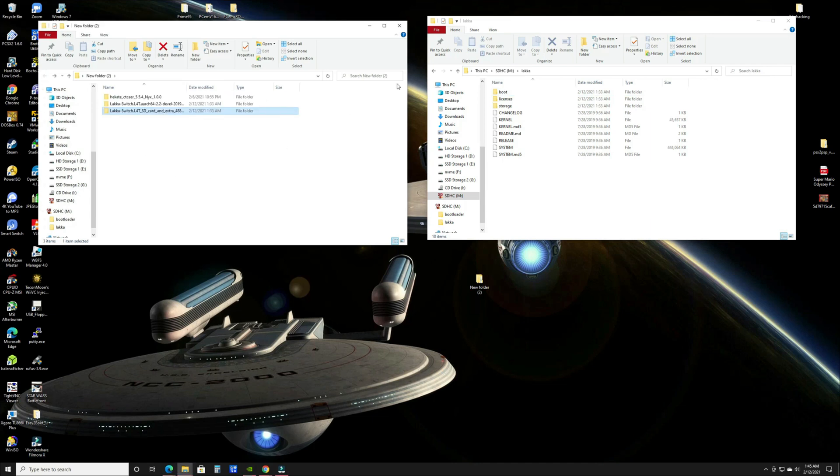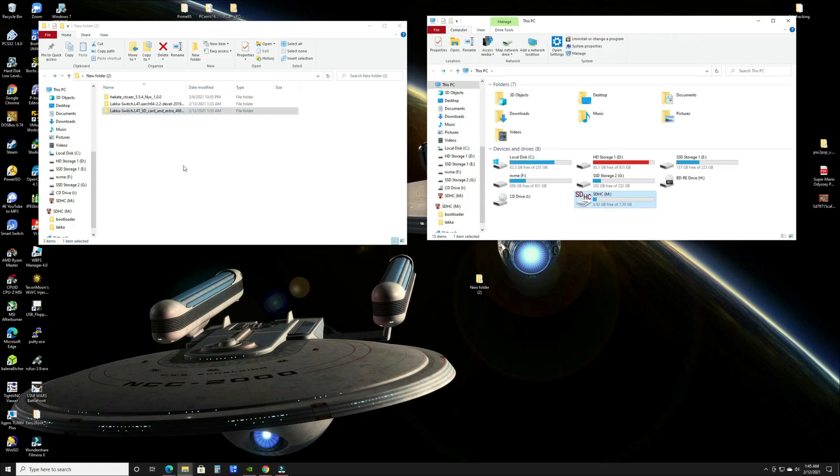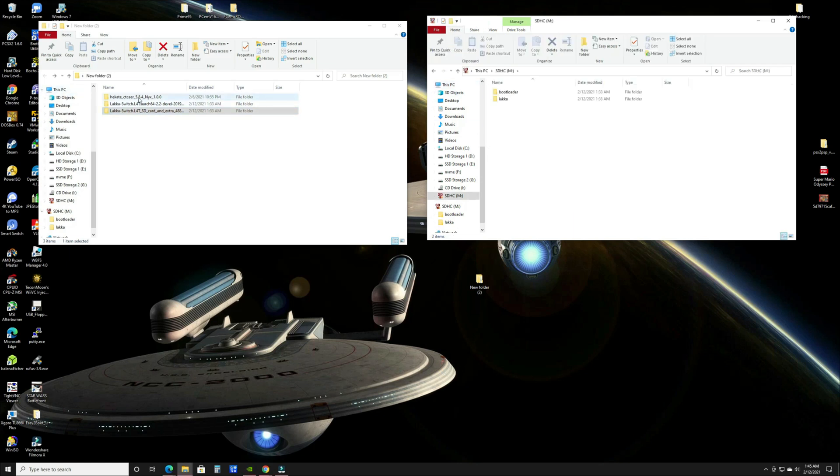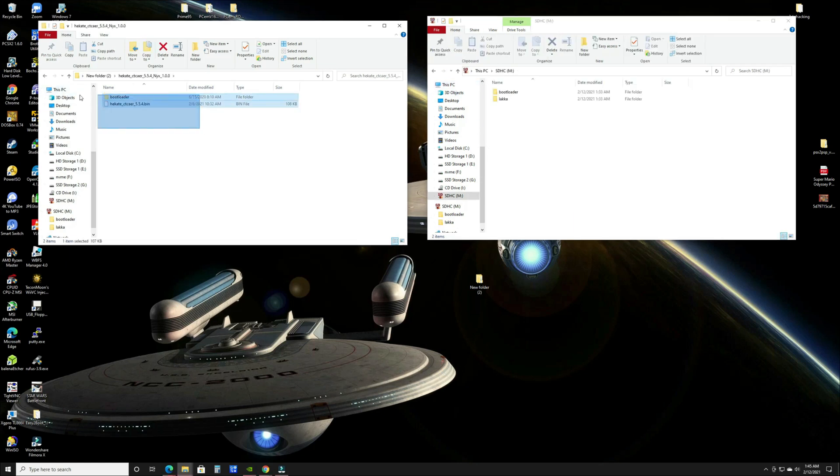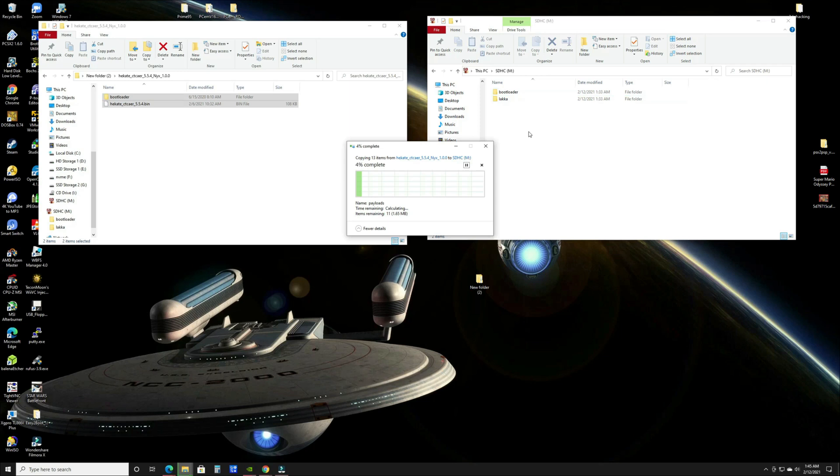Once that's done, go back to the root of your SD card. You want to go to the Hekate folder and drag and drop the contents of the Hekate download to the root of the SD card.